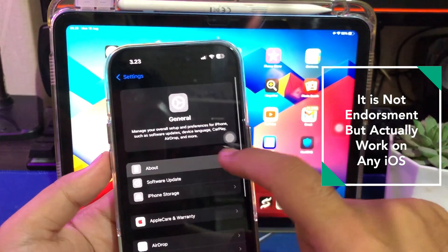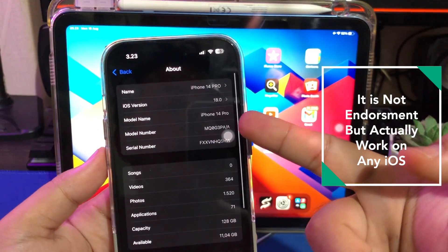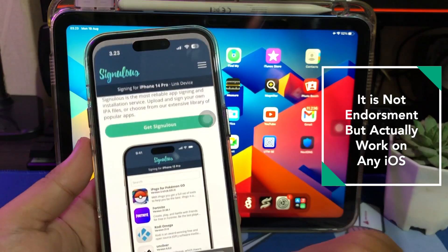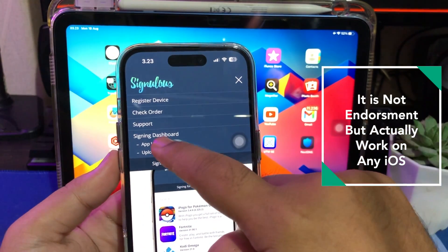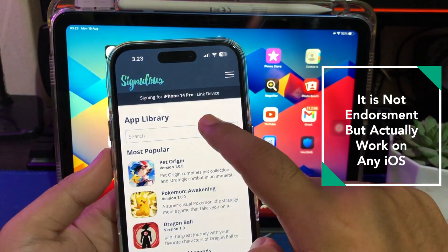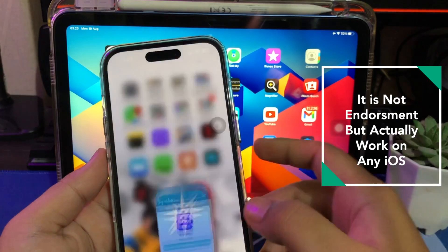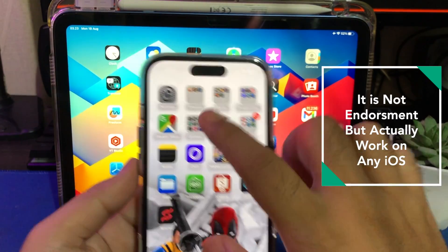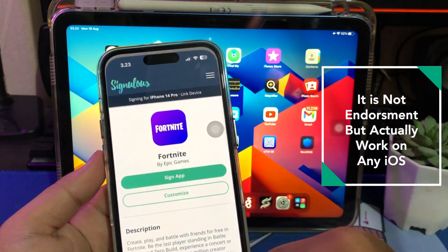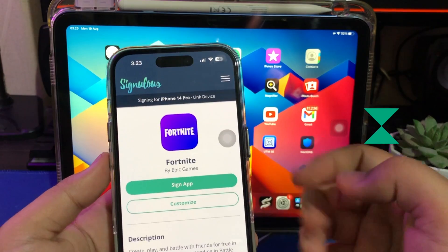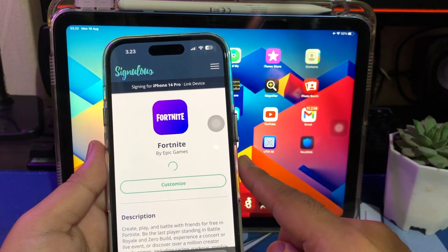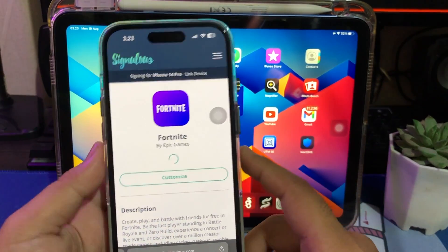I have registered my iPhone 14 Pro with iOS 18, and I tried to install Fortnite and it worked — even on iPhone and iPad. This is purely a review; Signulus does not pay me for their service. But Fortnite does run on my device. I tried to install Fortnite without crashing. After your UDID is linked with Signulus, your device will be detected.